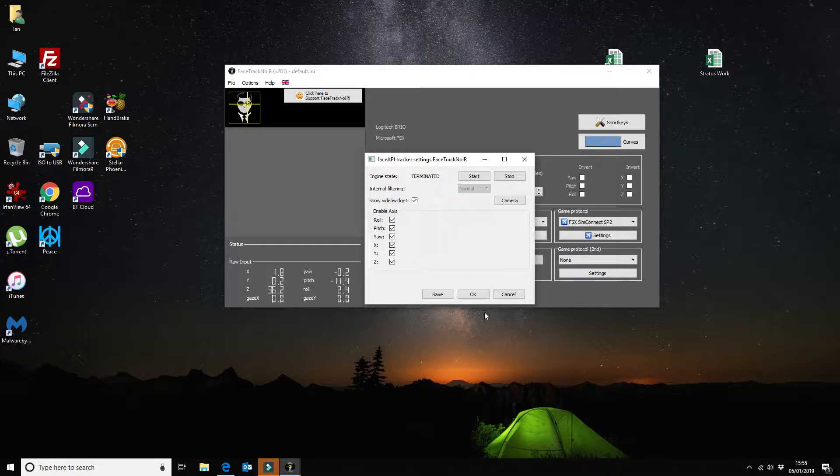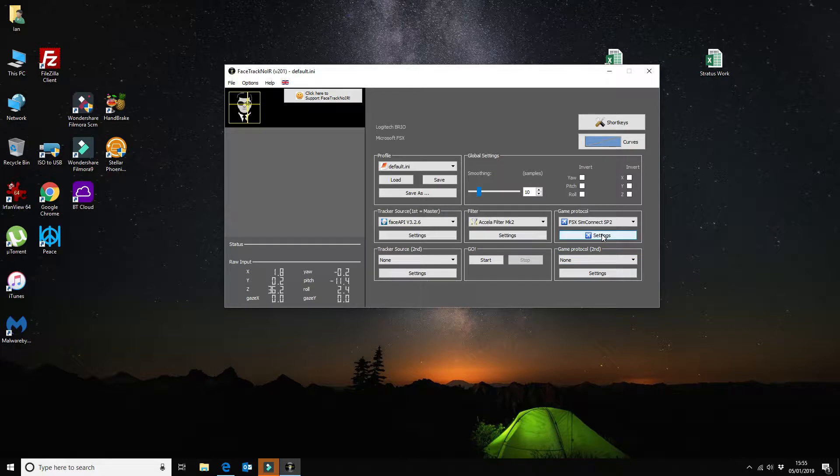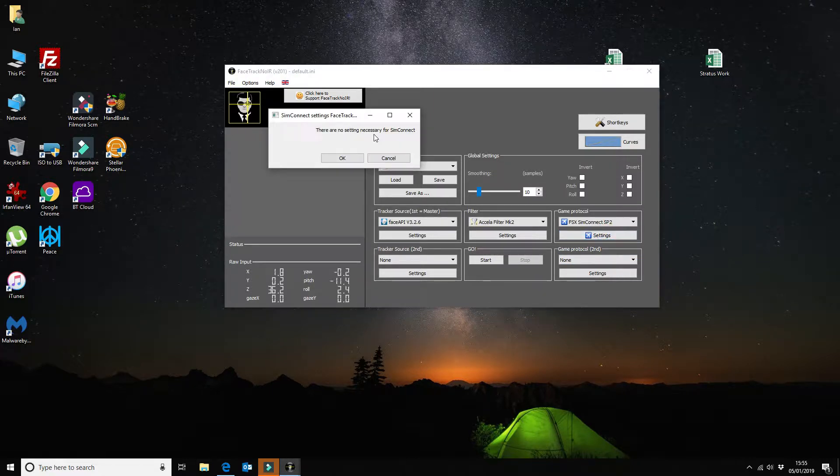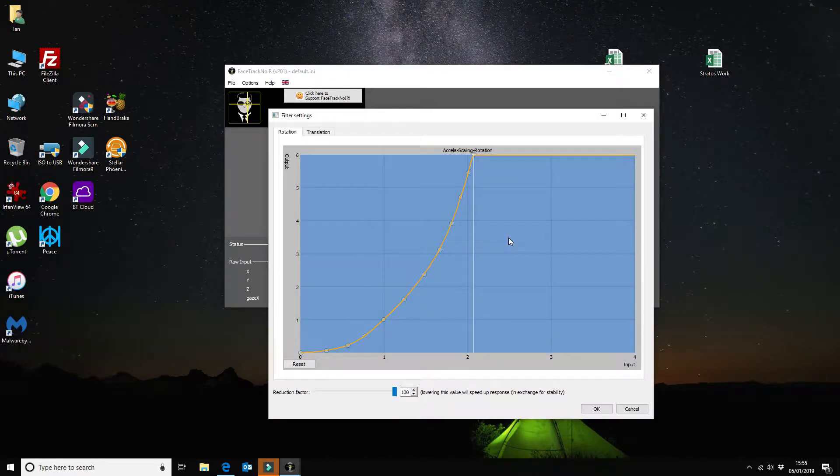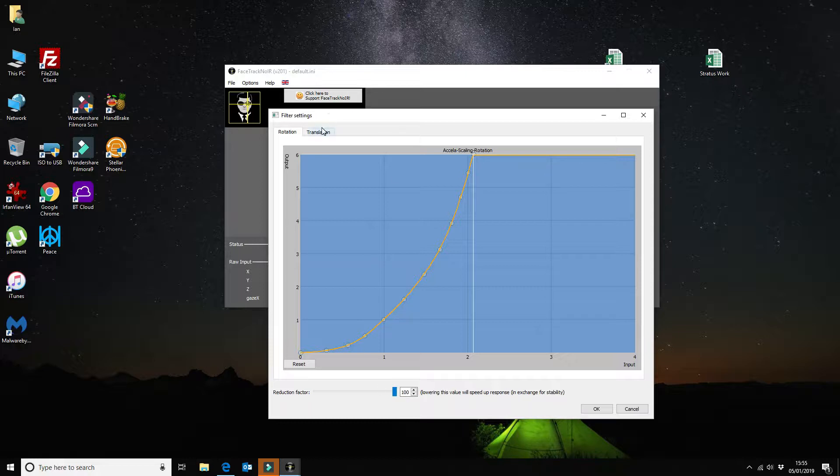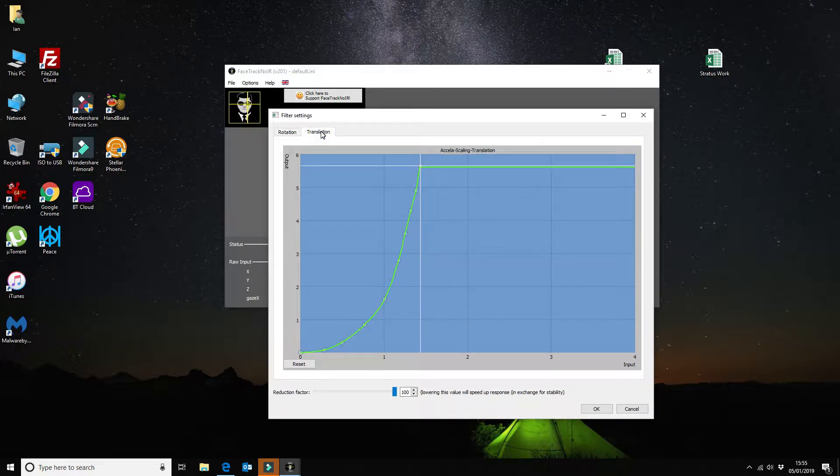I don't need to do anything else in that and the FSX SimConnect Service Pack 2 there are no settings, so that makes it even easier. And then in the filter settings I've again left that as completely default. I've not changed anything so the rotation and the translation is all set as default.